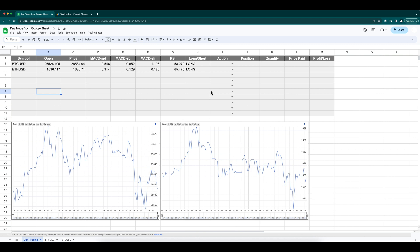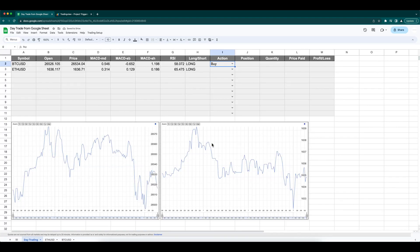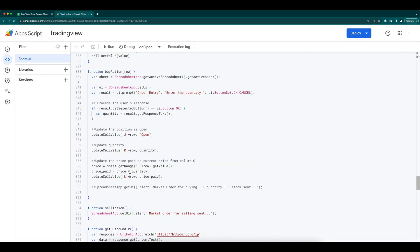Now, we have the signal for long. Let's place an order. Change the action to buy. This will trigger the onEdit. Let's give the quantity and send okay. We have an open order with the price and quantity. We also have the P and L updated. The buy order is now implemented as just updating the sheet. In the next video, I will publish the implementation to actually send the order to multiple brokers.